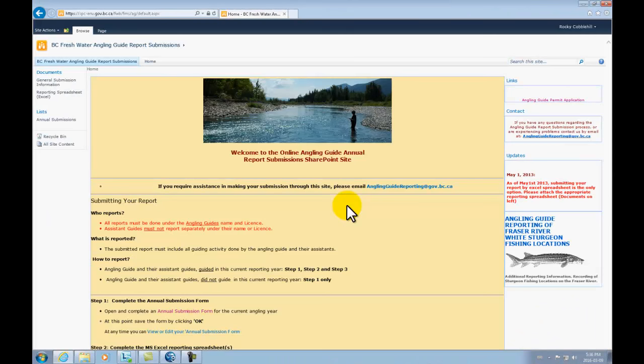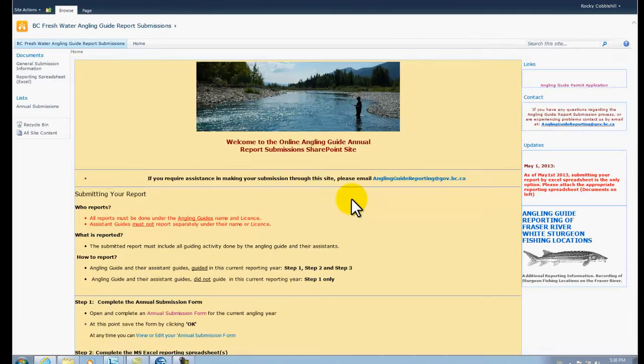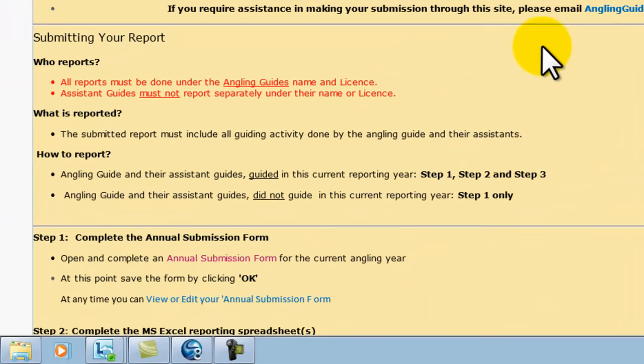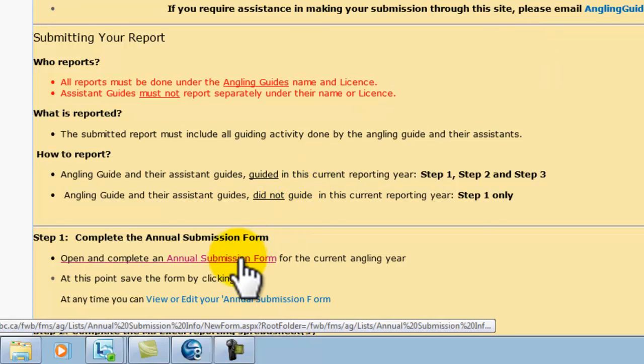...scroll down to Step 1, Open and Complete an Annual Submission Form. Click on the hyperlink. You will now see the reporting site homepage.